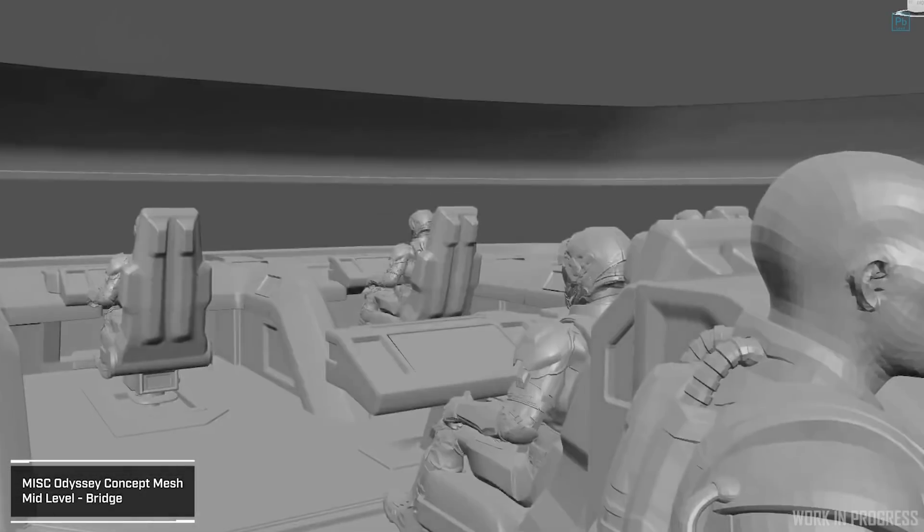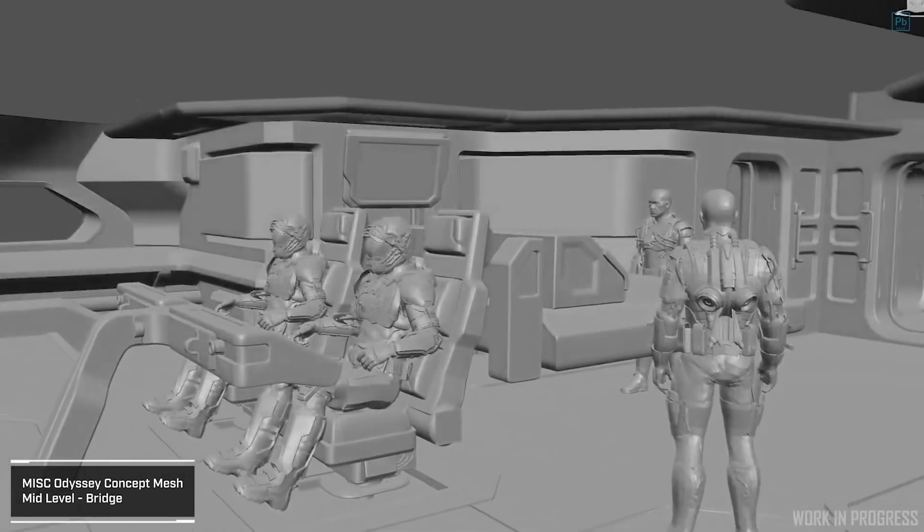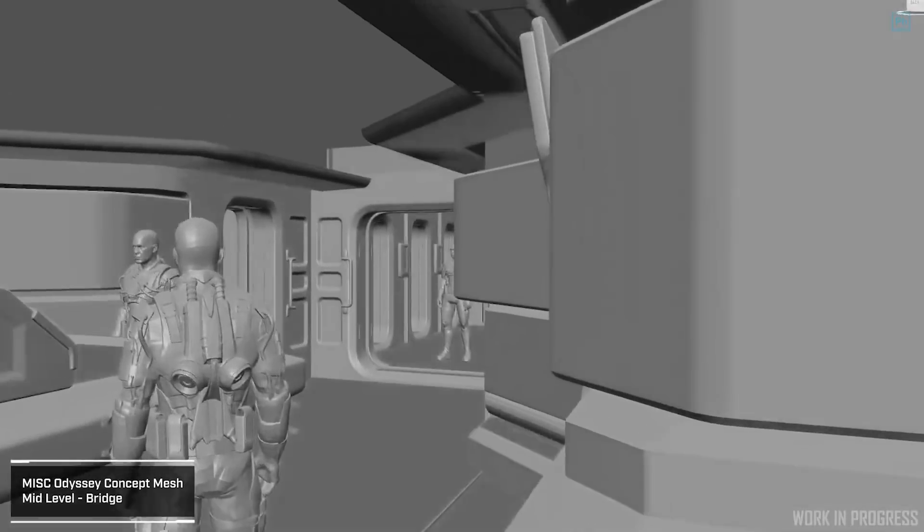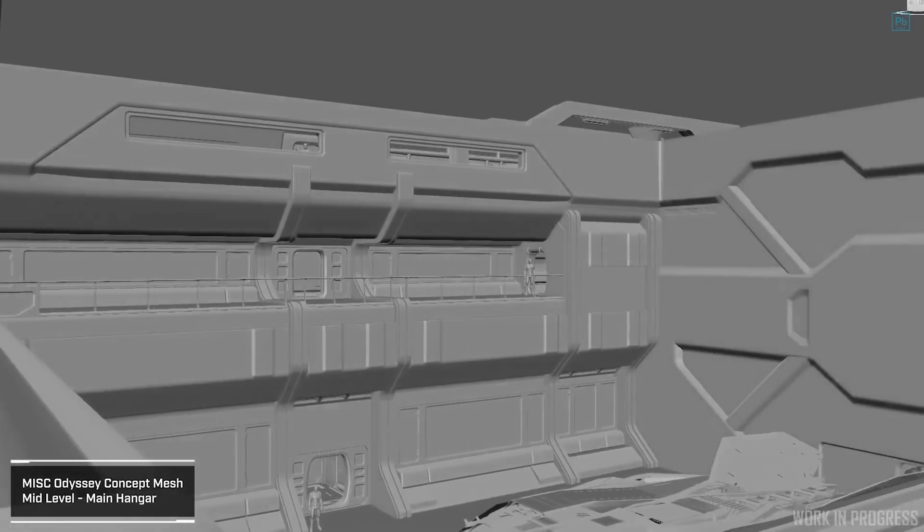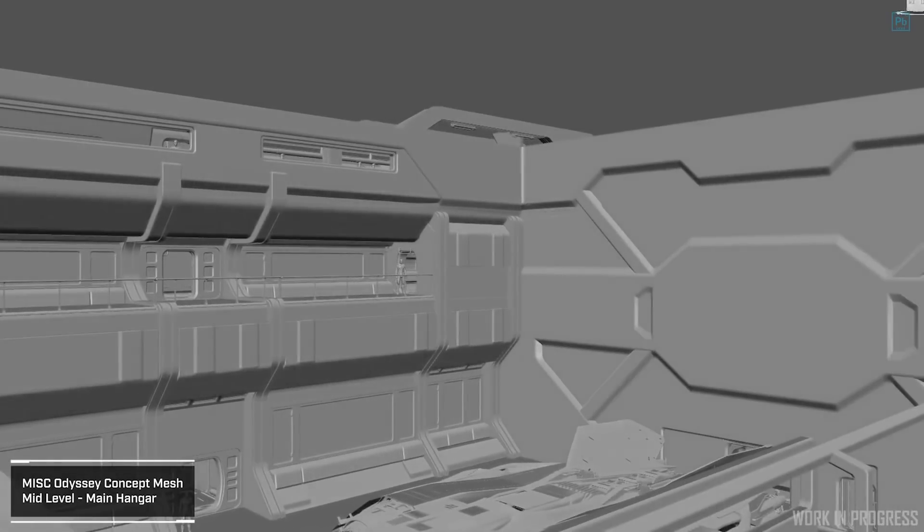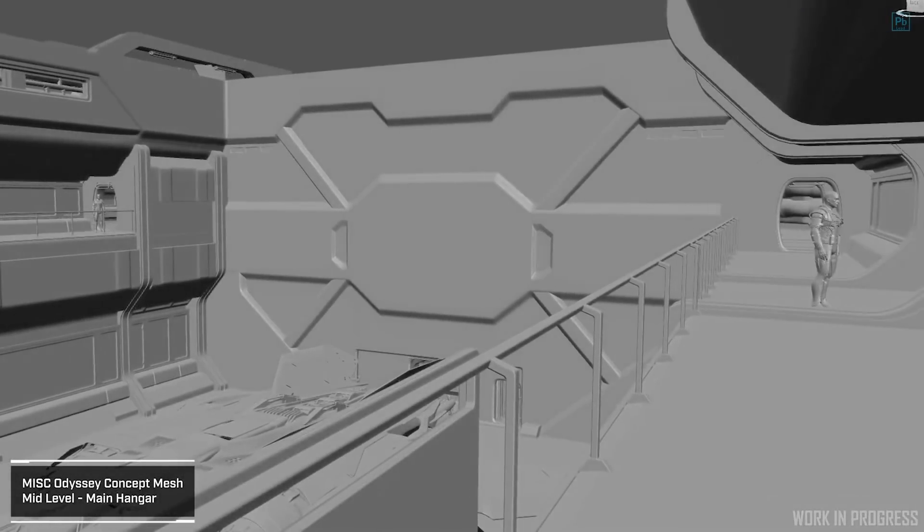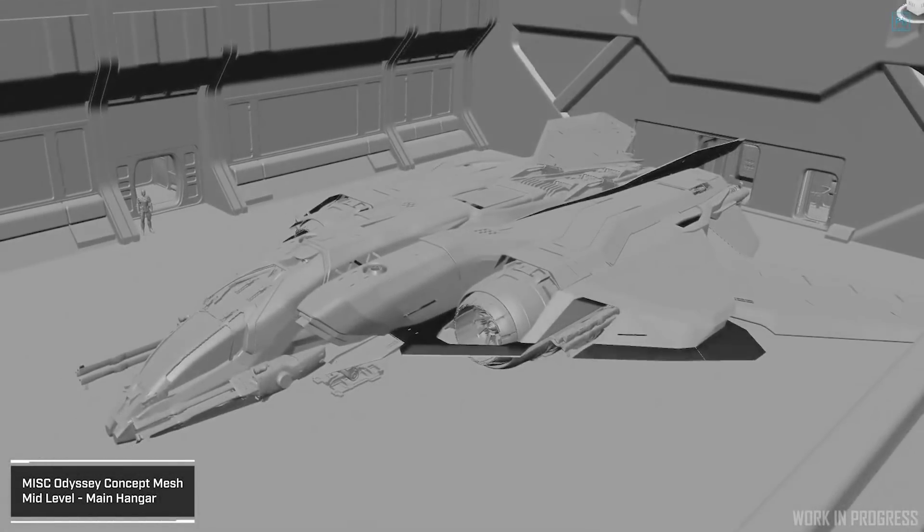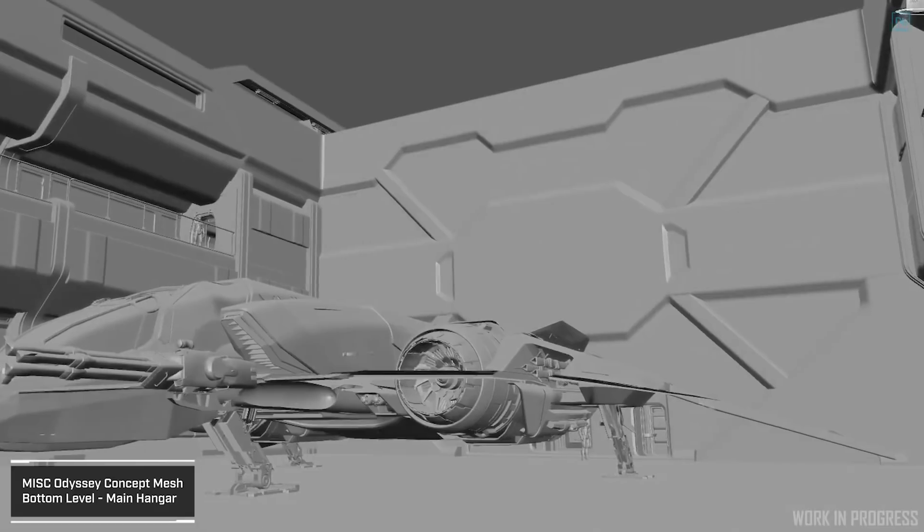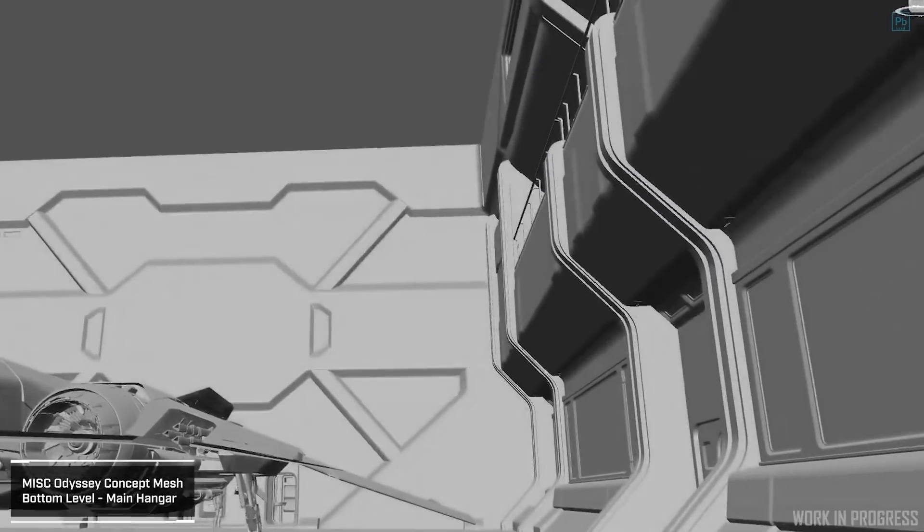Frankly, it seems like just carrying a Prospector or even a ROC might have been more efficient. The Odyssey is a one-trick pony. Sure, it's got a mega hangar and a very nice looking vehicle bay too. With some Austin Powers skills, you could probably even get a Ballista or Spartan in there.